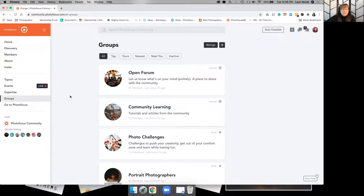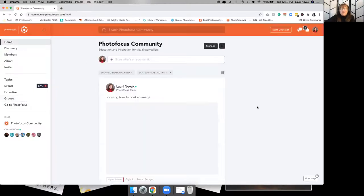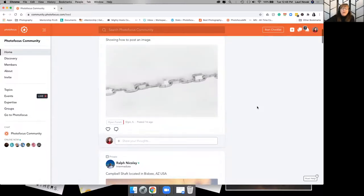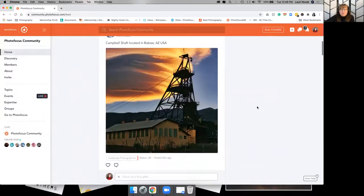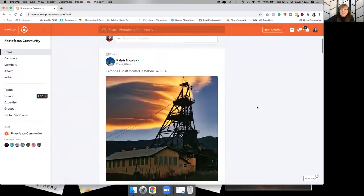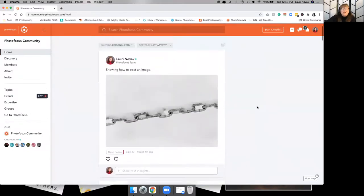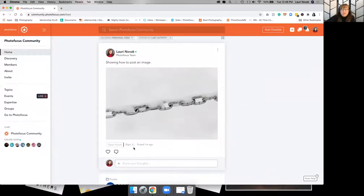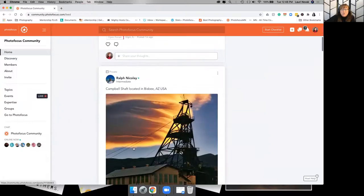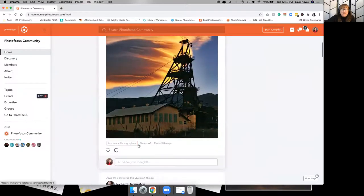If you click on Home, that's the Photo Focus community main home page, which shows everything that was posted. Within this you can see where people have posted and which group they're in. A little label shows that I just posted this image in the Open Forum group. If you scroll down, you can see Ralph posted in the Landscape Photographers group.